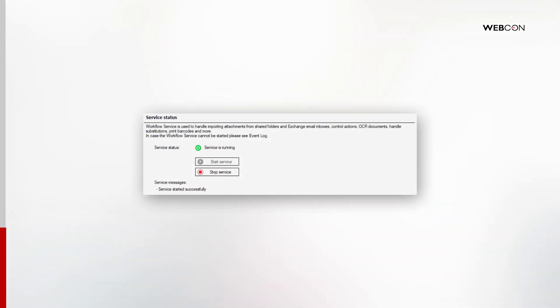And finally, start the service by clicking Next or on the Start Service button in the middle of the page.